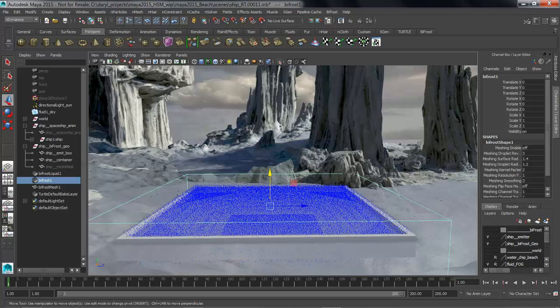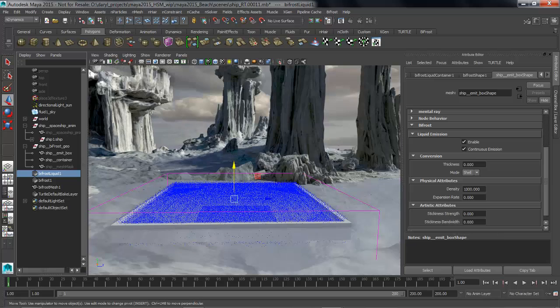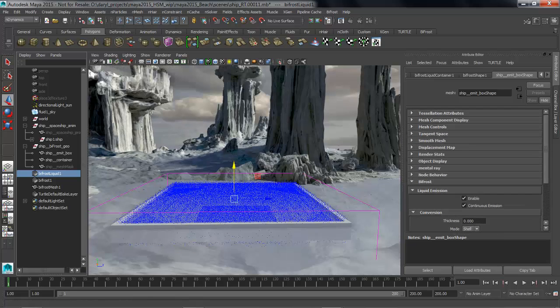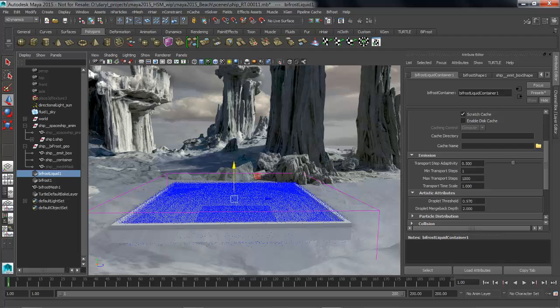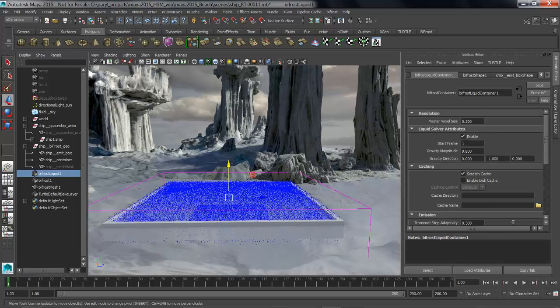In the Outliner you can see that we have a couple of new nodes have been added, so we're going to dive into this Bifrost liquid node first. So this really is the solver node inside of Bifrost. It gives us the ability to adjust things like the overall resolution of our voxelized space, so if we lower this resolution or lower this size it's going to increase the resolution.